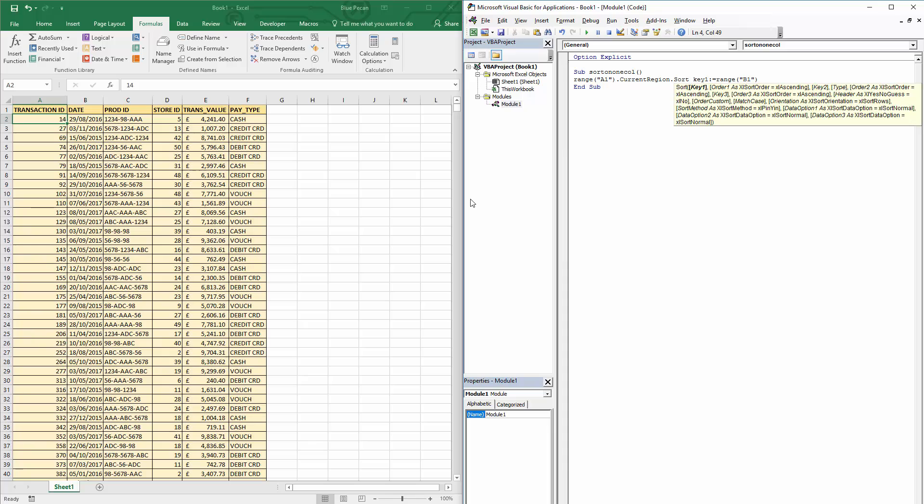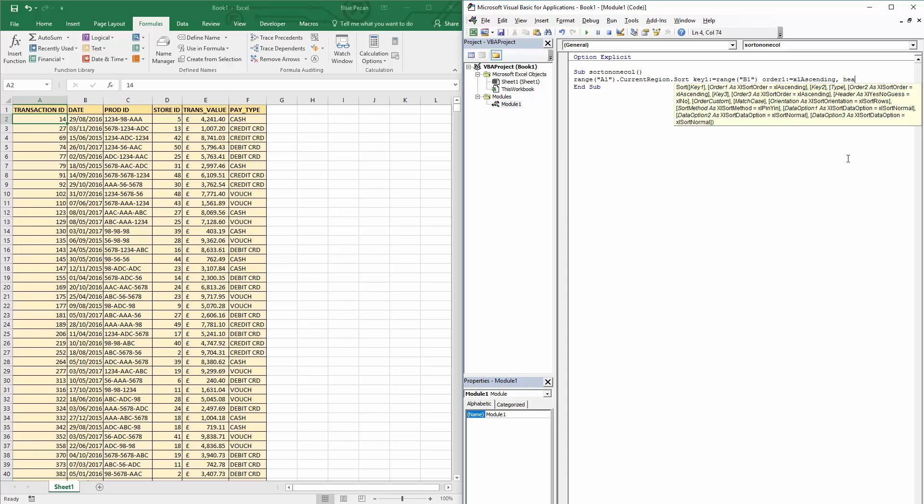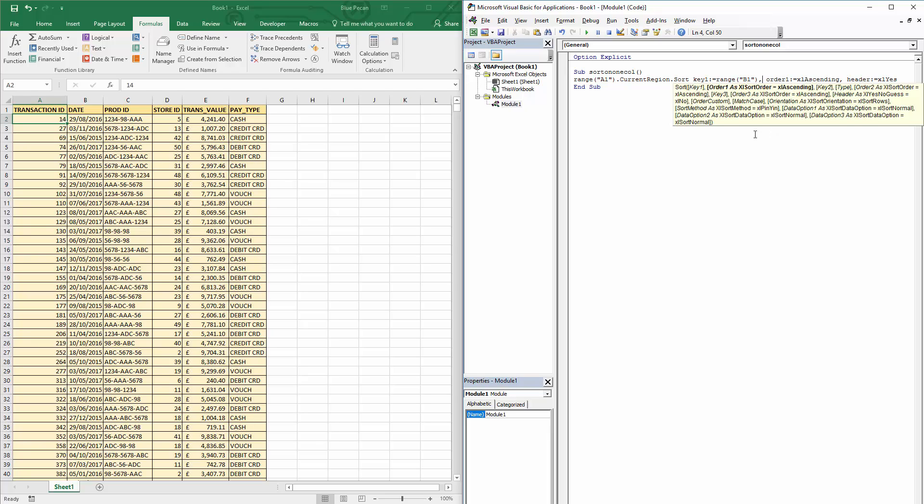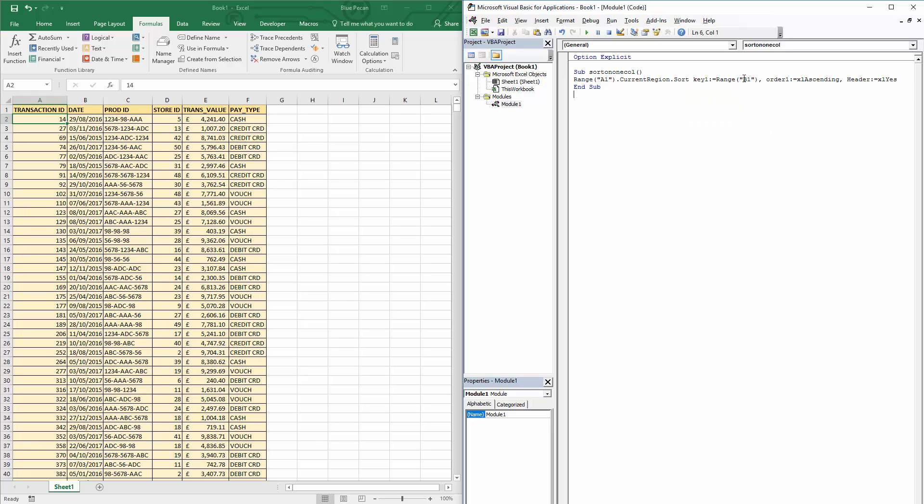Okay, so it's the key one parameter, the primary column that you're going to sort by. Then I can specify the order for that column, so Order1, and I'm going to say ascending. I ought to tell the code that I do have headers in my table, so I can say Header equals xlYes. Okay, now it's saying that because I made a silly mistake. I didn't put a comma in there. Obviously you have to put commas between your arguments.